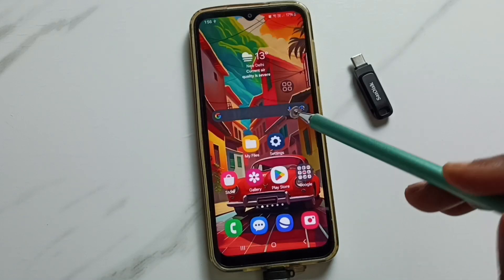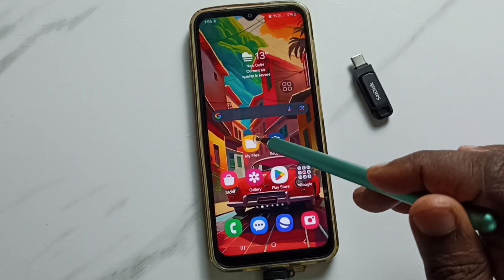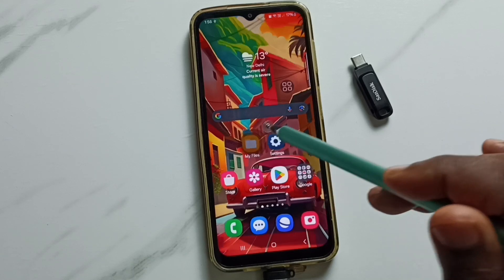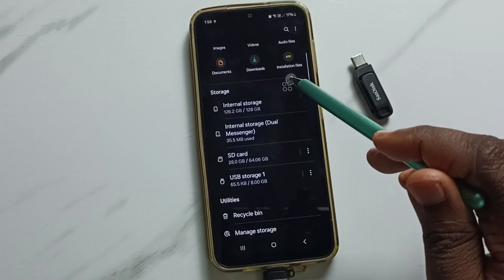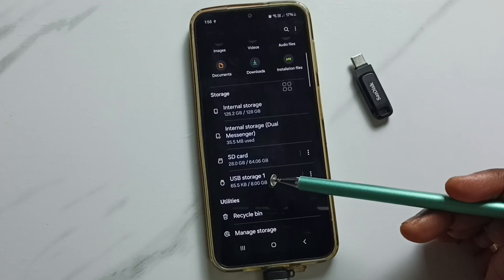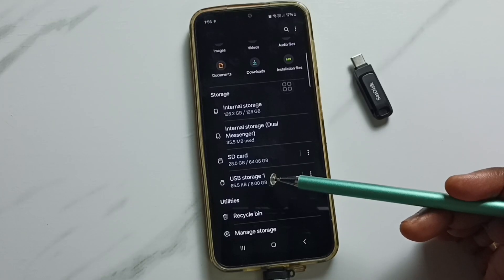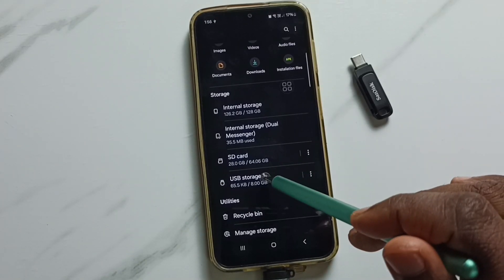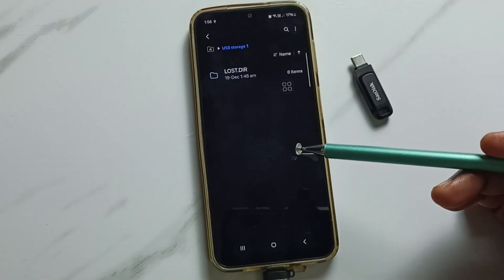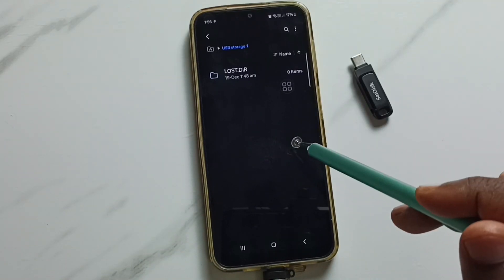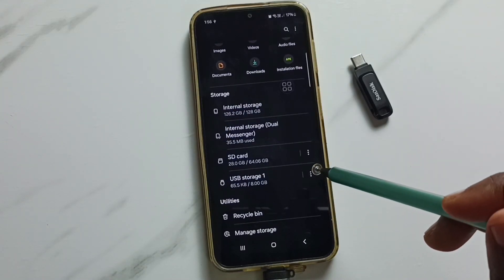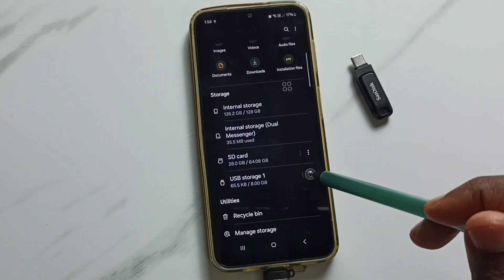Let me open the My Files app — tap on the app icon, go down, and here you can see USB storage. This is the name of the USB flash drive which I connected. Tap here and now we are seeing the folders inside that USB flash drive. Let me go back, then tap on the three dots.